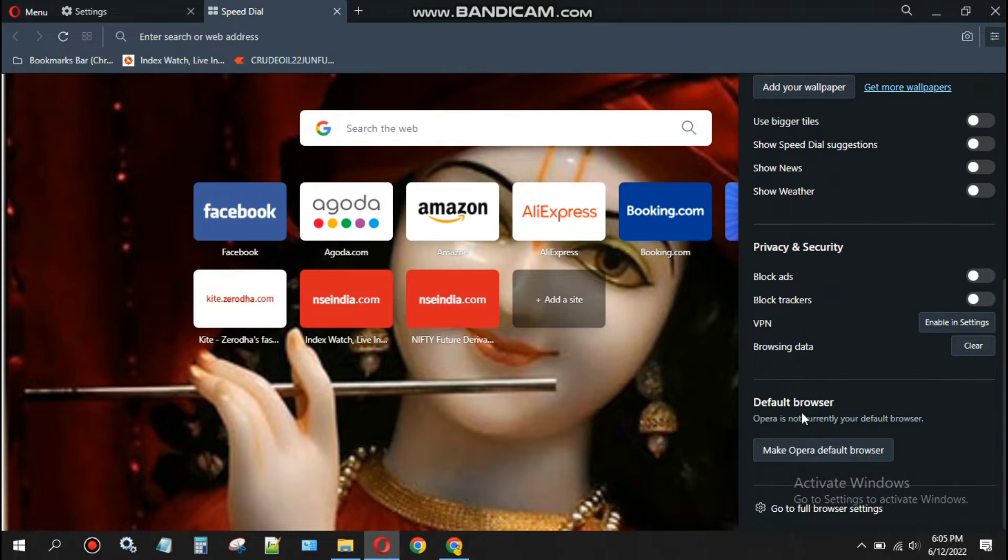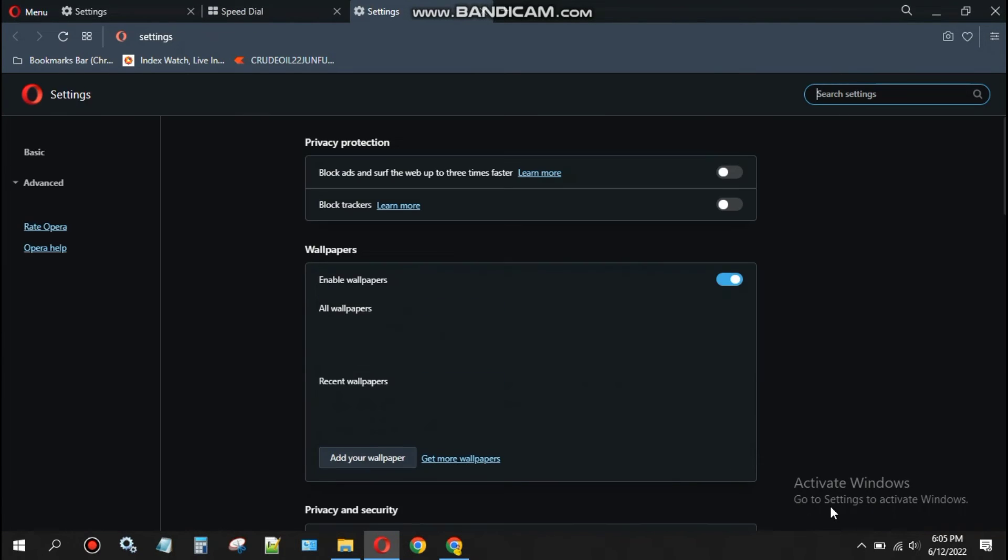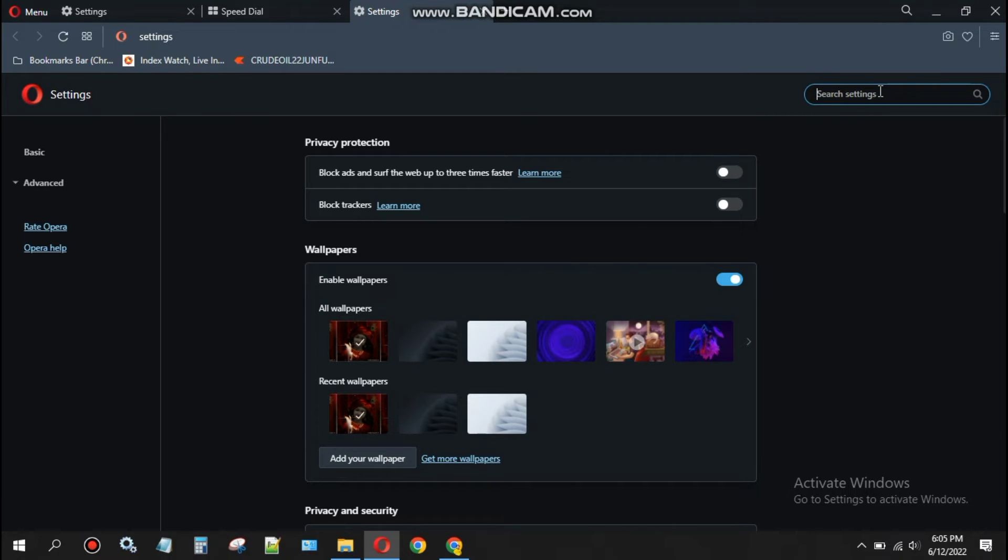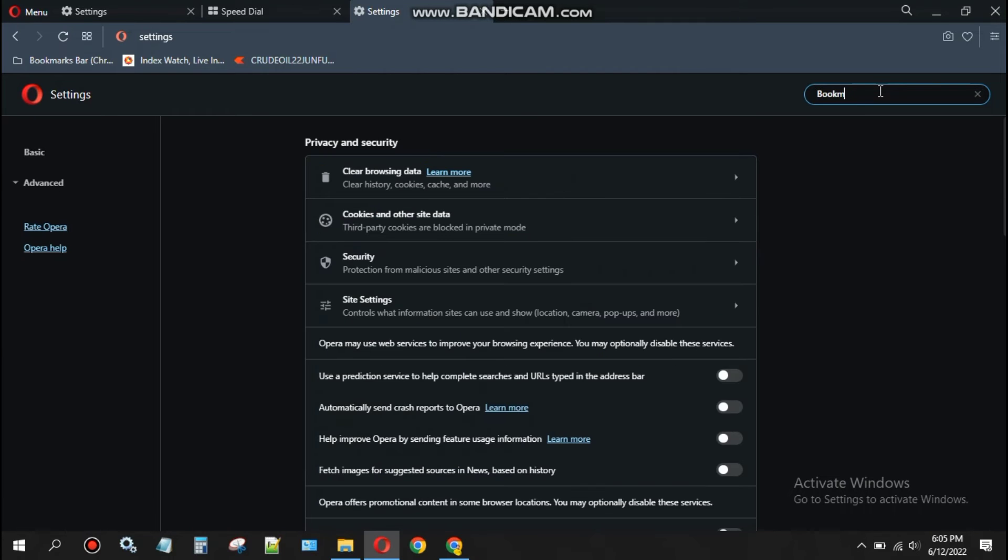Go to the full browser settings option. Once you're there, type 'bookmark' in the search bar at the top right side and press enter.